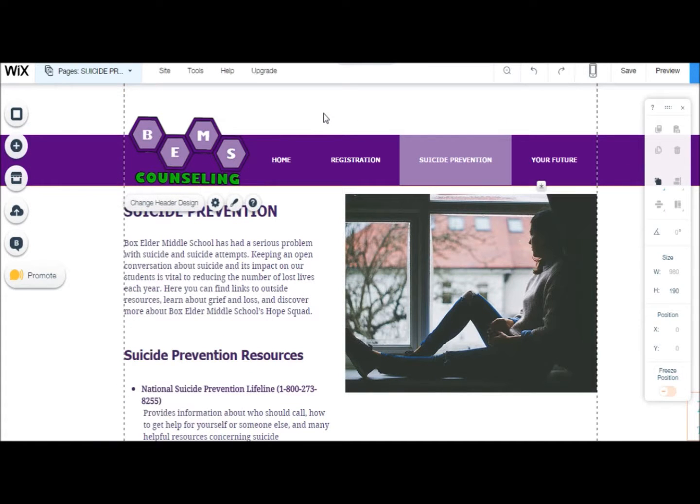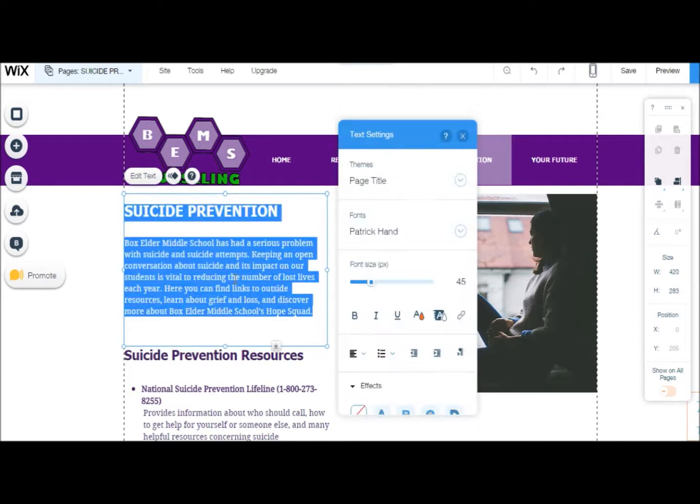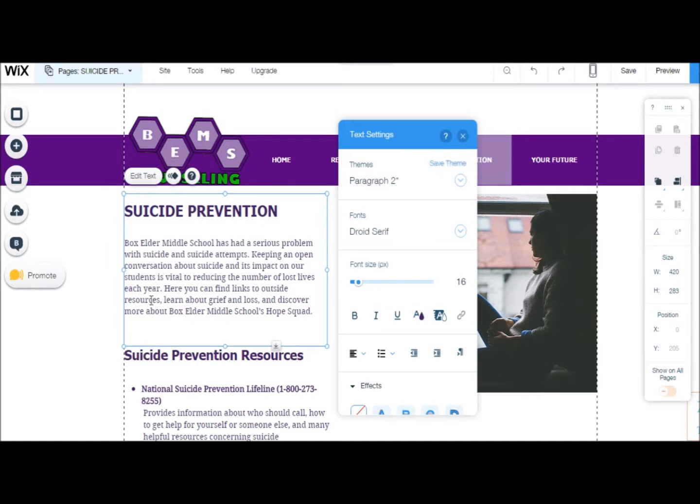To add a new document link to your page, double click on the text box you would like to edit. Then you can double click on the specific text, usually a word or phrase, that you would like to make a link.